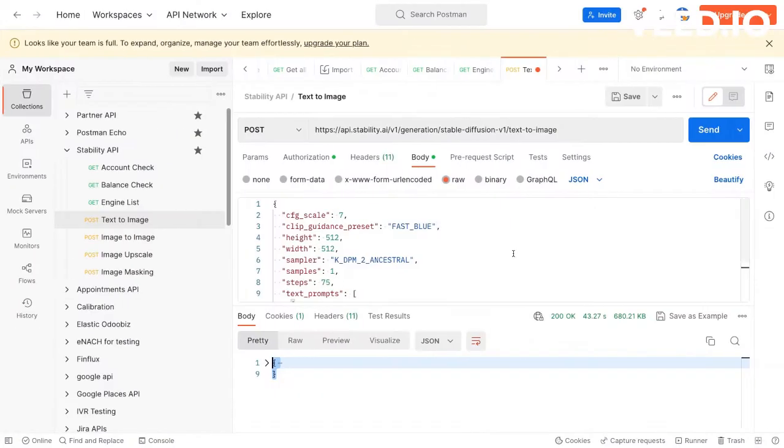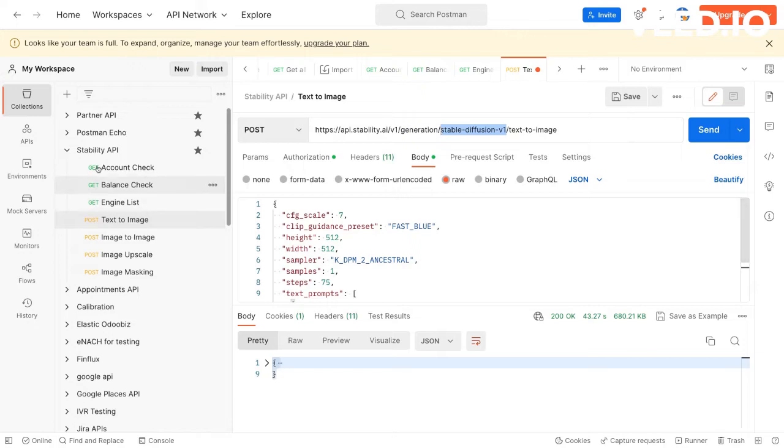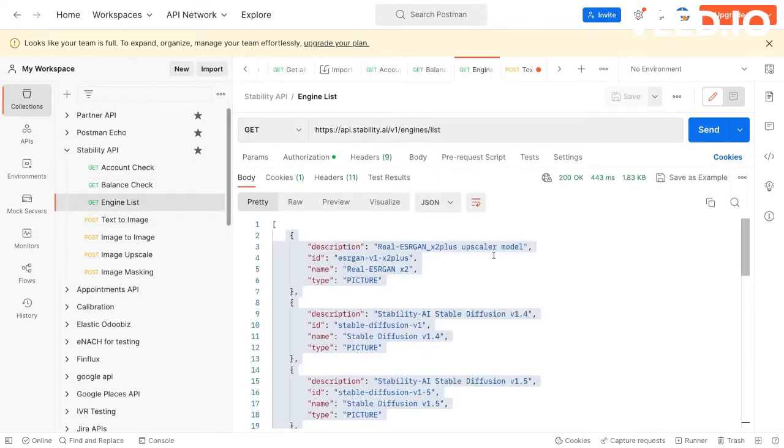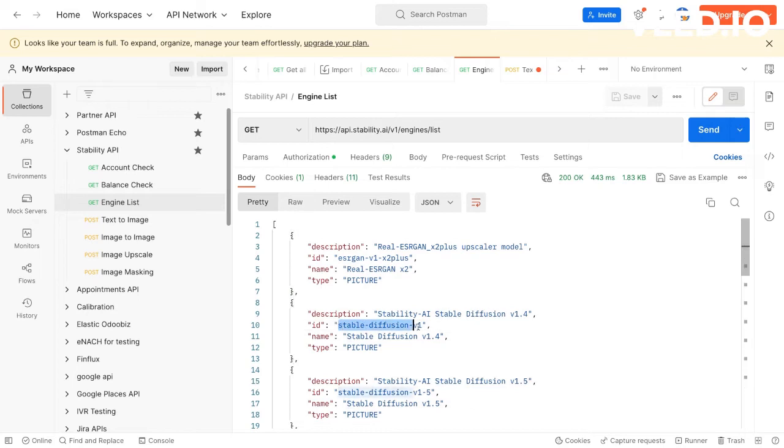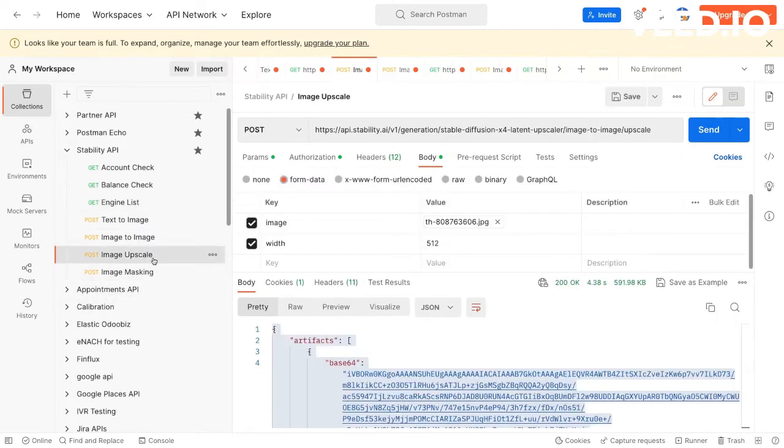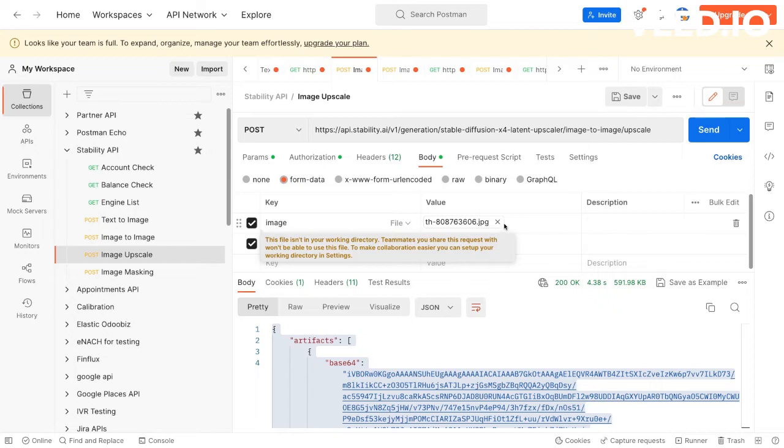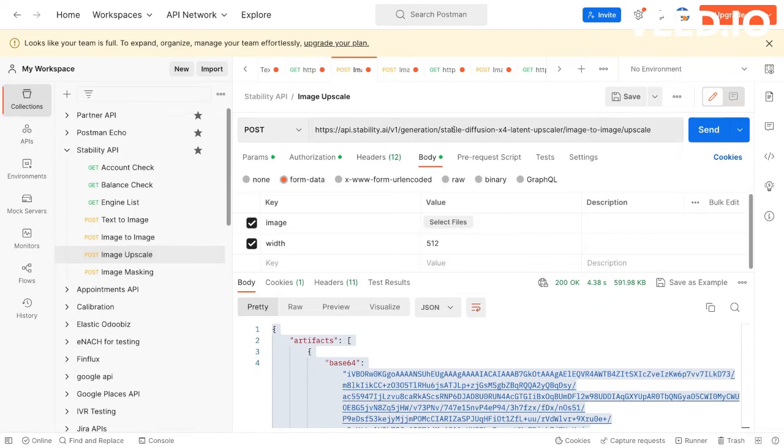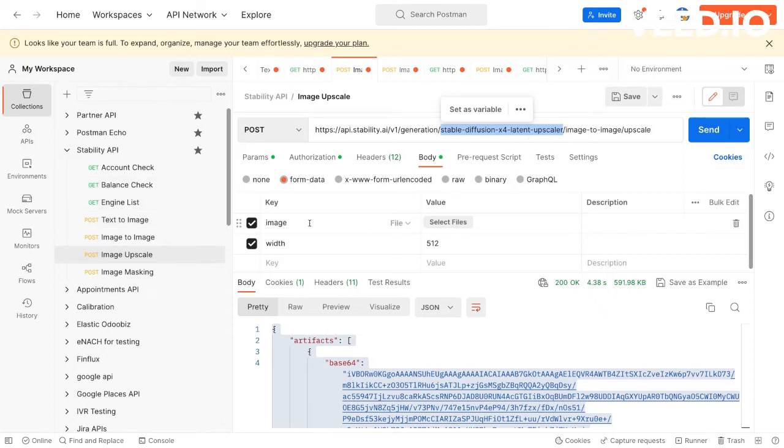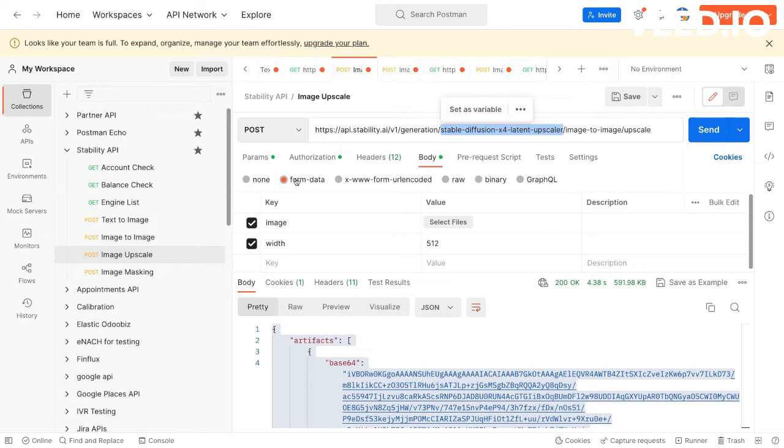Now let's try to see the other example. One thing I forgot, in the URL you have to add the ID of the engine. I'm using stable-diffusion-v1. You can try with others as well. Now let's see the upscale one. In the upscale again you have to mention the name of the engine you want to use, so I'm using latent upscaler. In the body, this is also a POST call, authorization remains the same. In the body you will have to use form data.